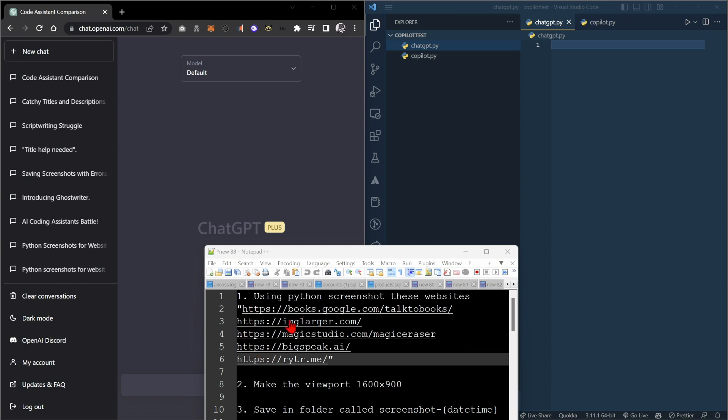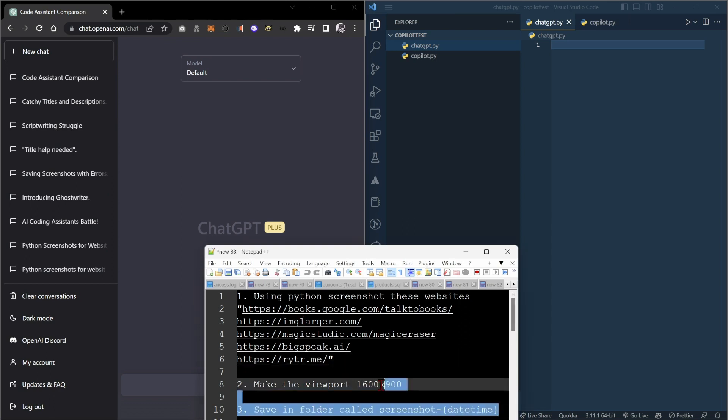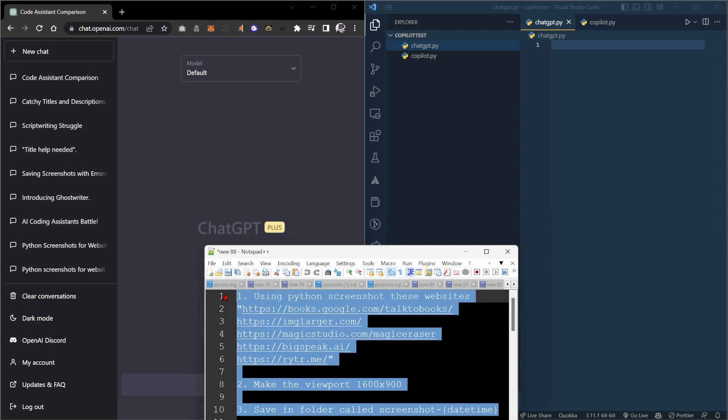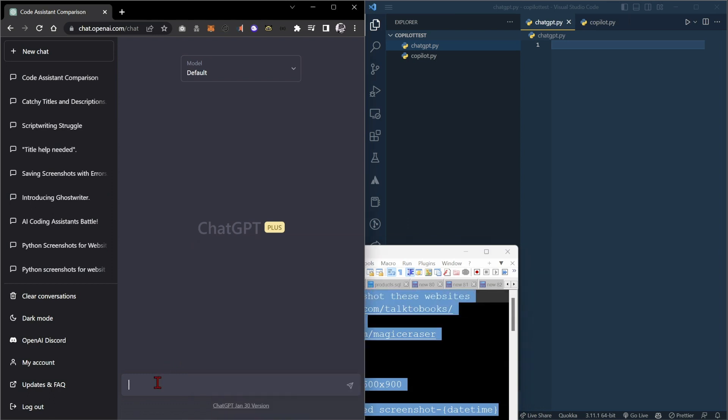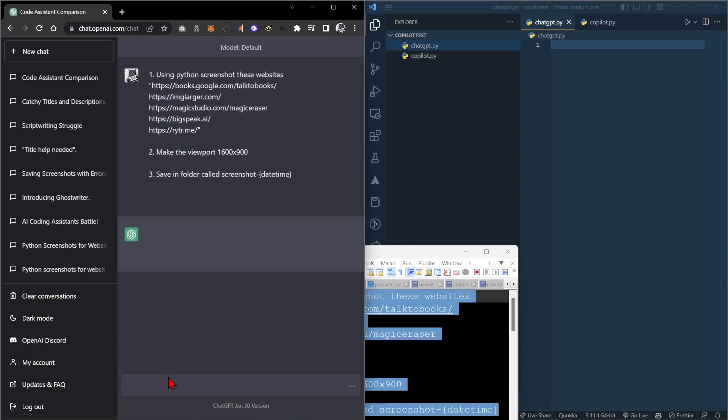Now you might think I would go one, and then two, and then three. Nope. I'm just going to copy this whole thing straight into ChatGPT and hit enter and see how it goes.